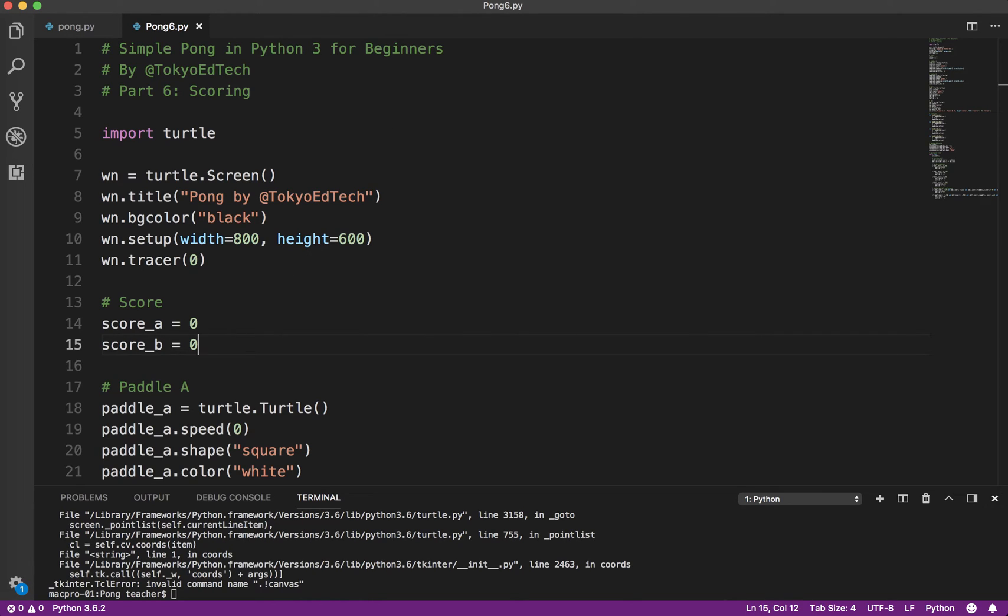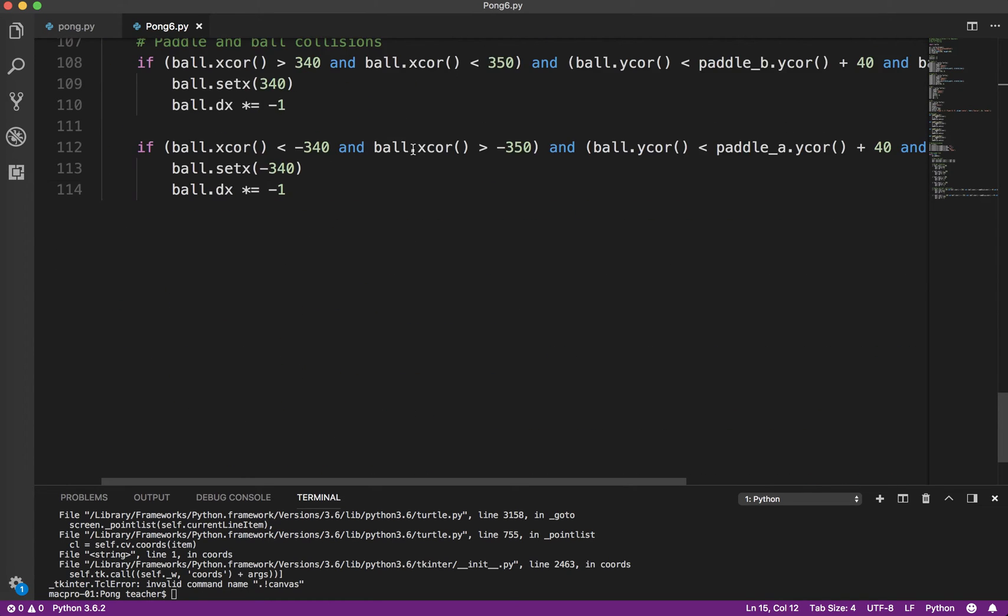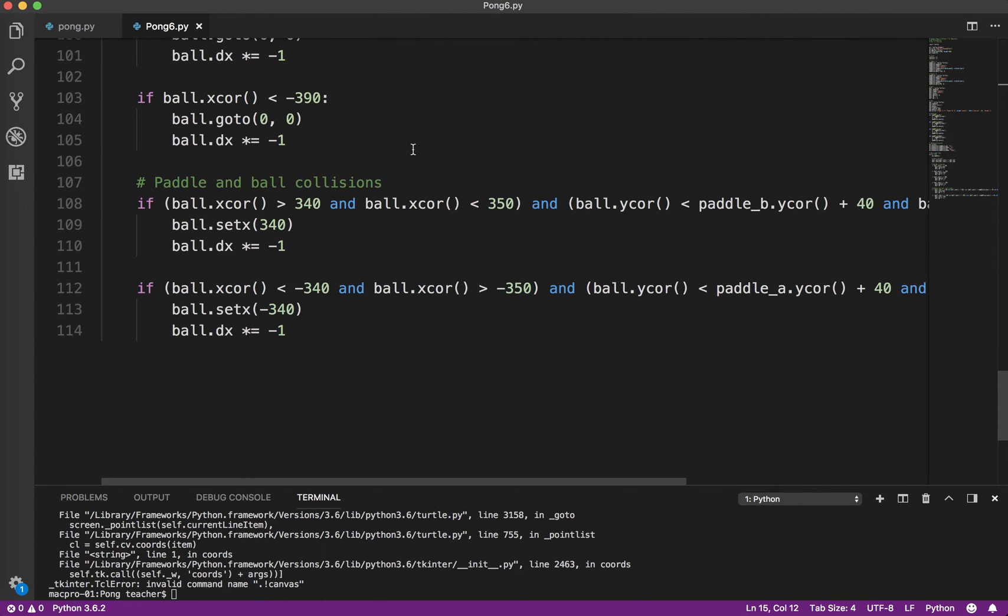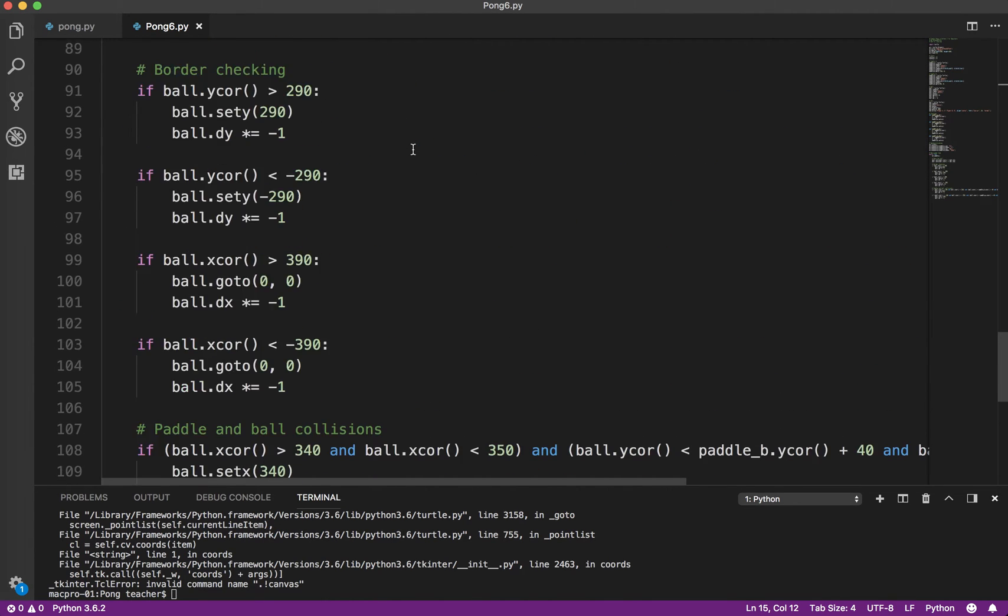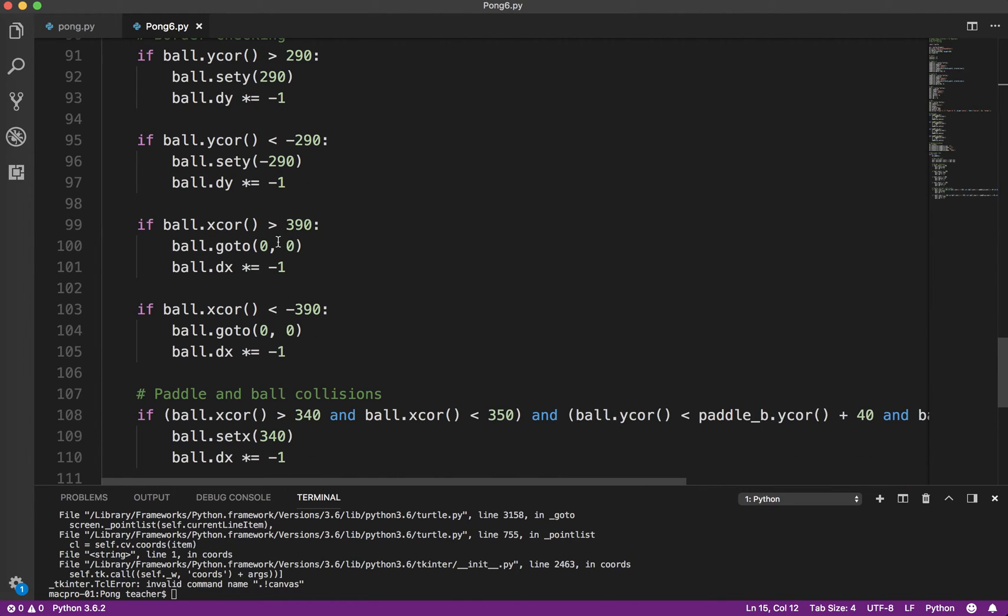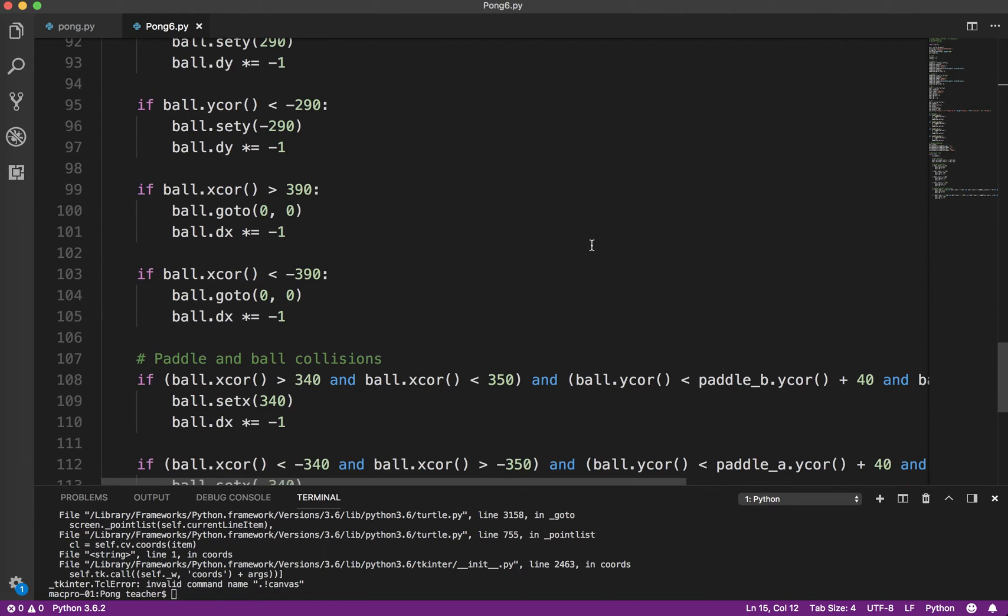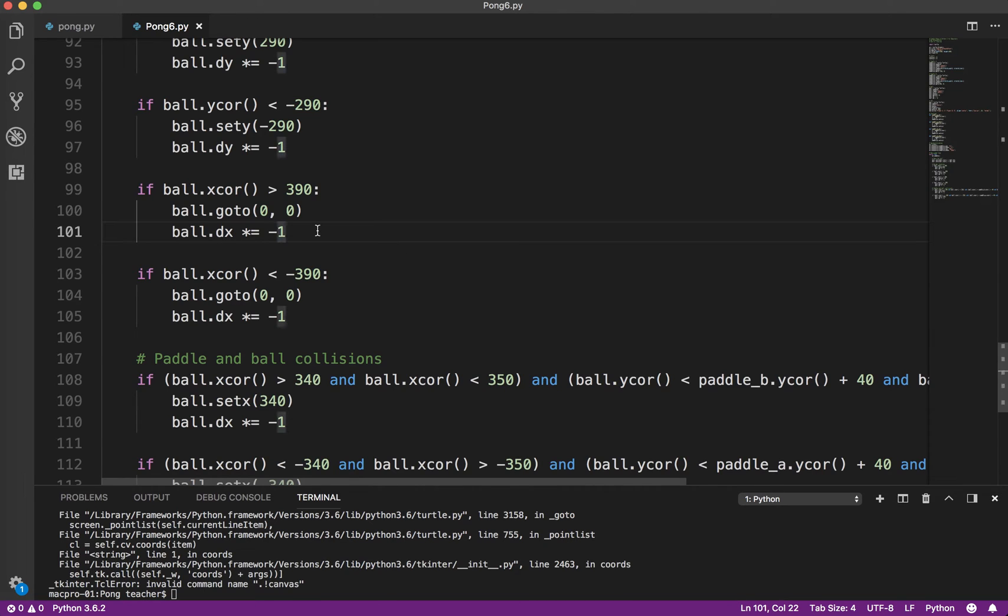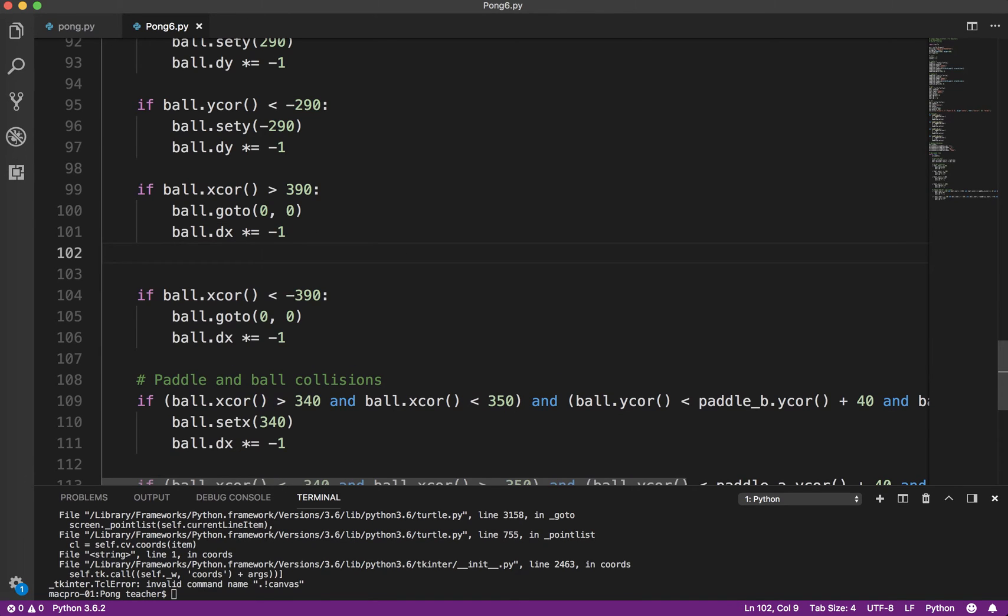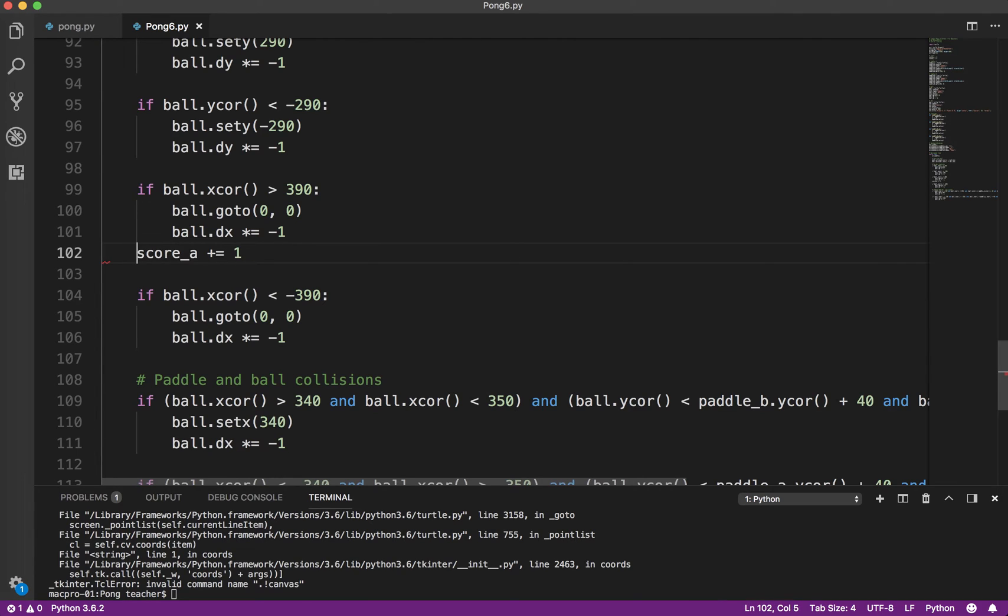Now, down here. Okay. So we get a score when the ball goes off the screen. So here's the right side. So if the ball goes off the right side, think to yourself, who gets a score? Of course, that is going to be Player A. So what I can do is score_a plus equals one. That adds one to Player A's score.